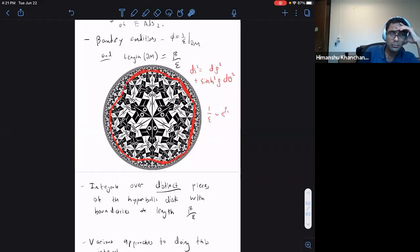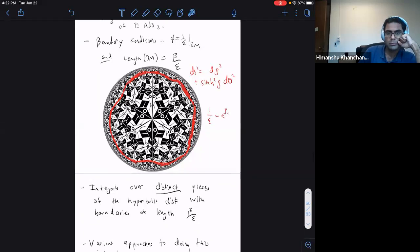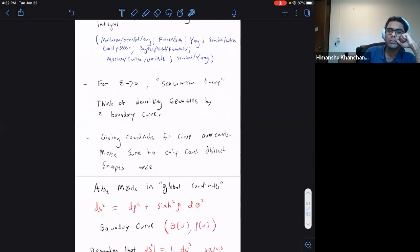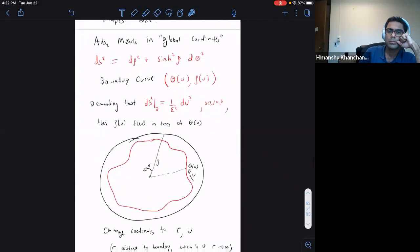An important subtlety: we parameterize the boundary curve by functions ρ(u) and θ(u) where u is the boundary time, and we integrate over these functions. However, we must not over-count: if we take a boundary curve and shift it, rotate it, or reparameterize it, that gives the same geometry. So we don't want to integrate separately over different parameterizations of the same boundary curve.